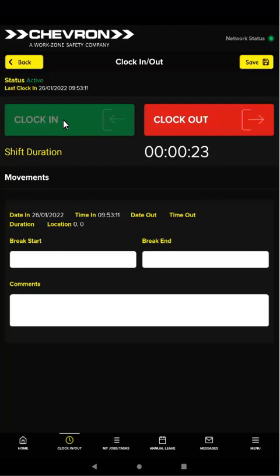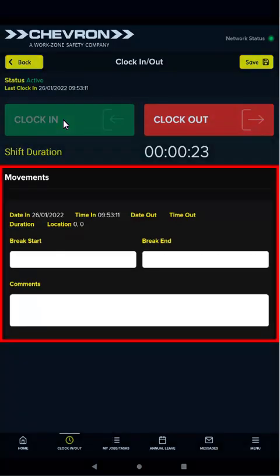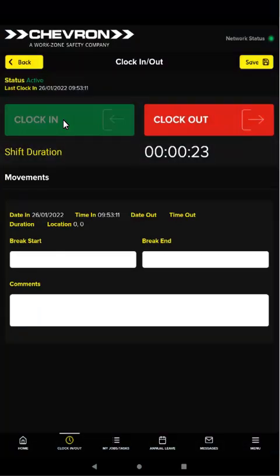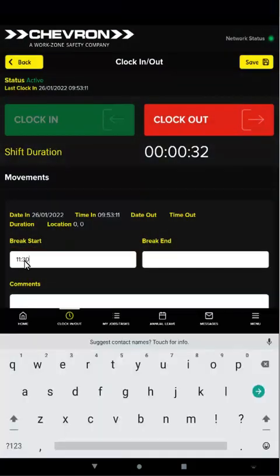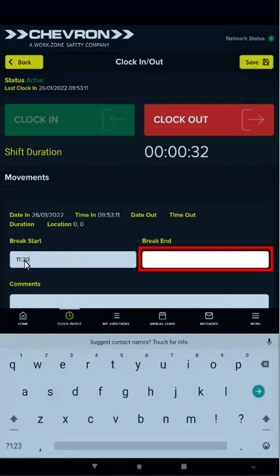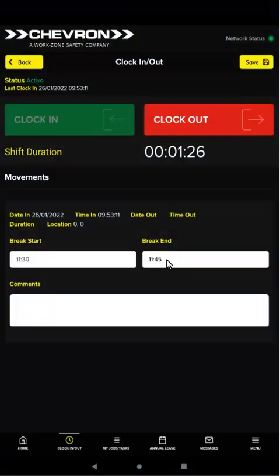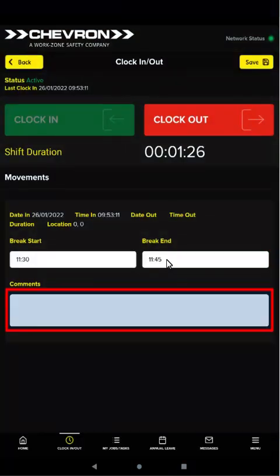Once you've clocked in, the movement section displays below. To record breaks, enter your break start time and break end time. You can add comments which your shift manager will see, for example if you're late on shift for any reason or forget to take a break.